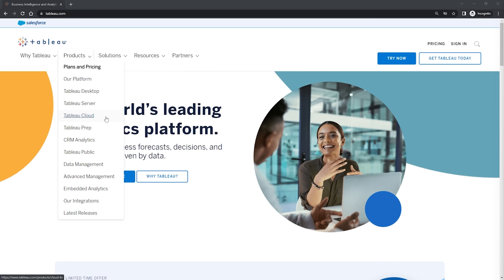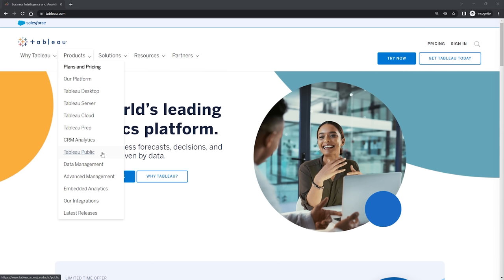For this course, we are going to be using essentially the free version of Tableau called Tableau Public. For learning and getting started, we really don't need all of the extra features that those other products offer, so this is perfect for us and like I said, it is completely free.